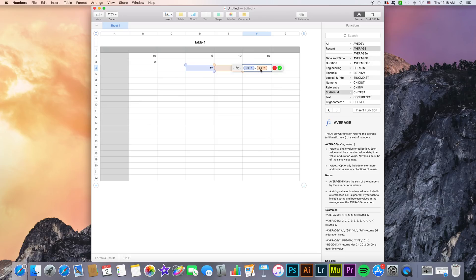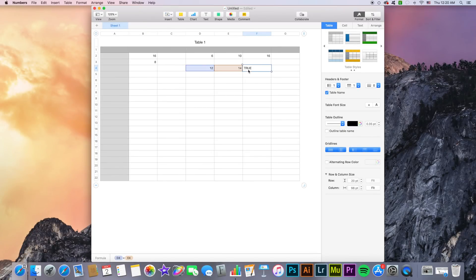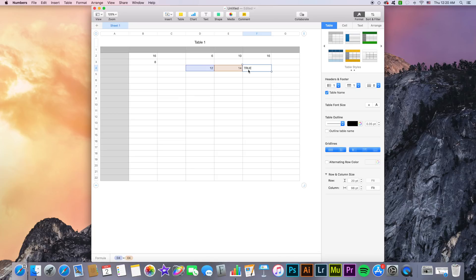We've pretty much seen all of the basics and some advanced features of calculations in Numbers. So whether it be comparisons, calculations such as sums, averages, and more, these are really what you need to know to start working with different values and numbers inside of Numbers.